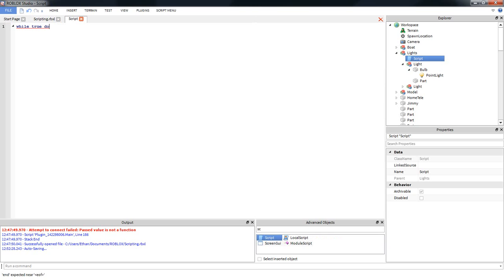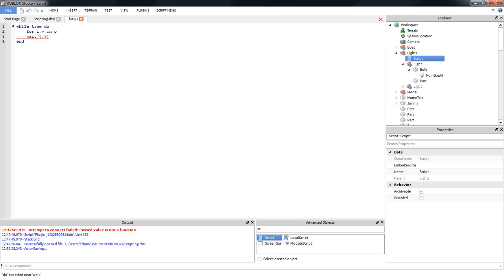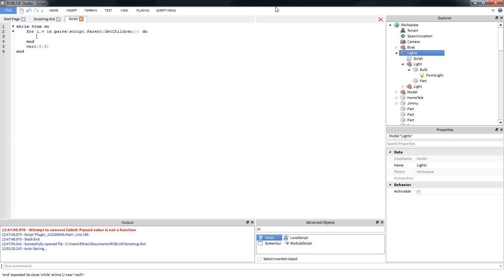So, while true, do. Let's just put in what we had before — wait 0.5. And if you watched last episode, you should understand what a while loop does. What do we need to do? We want to turn on... well, if the light's already on, then turn it off, and if the lights are off, then turn them back on. There's kind of a weird way to do that. For I, V in pairs — and this is the new for loop I'm showing you today, which I will explain. Script.parent:getChildren. That basically gets all of the children, or all of the instances inside the instance that you give it.